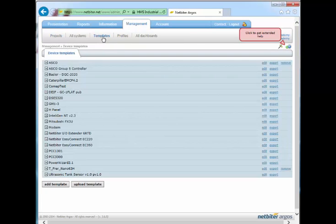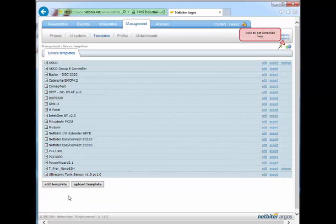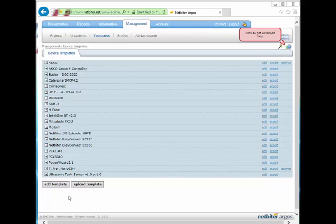Once in this section, you'll be able to add a template or to upload one from file. Adding a device template actually means creating a device template using the online editor at Netbyter Argos.